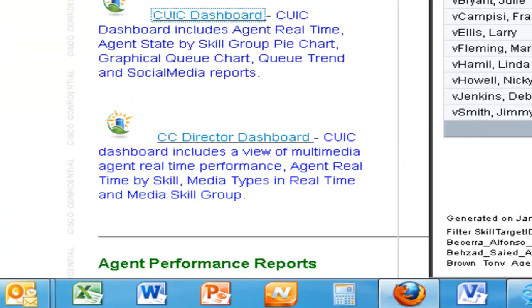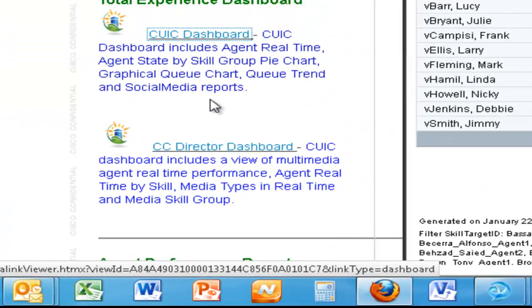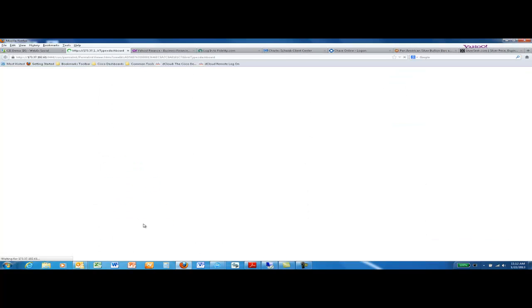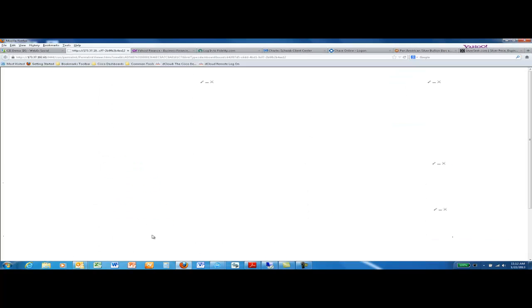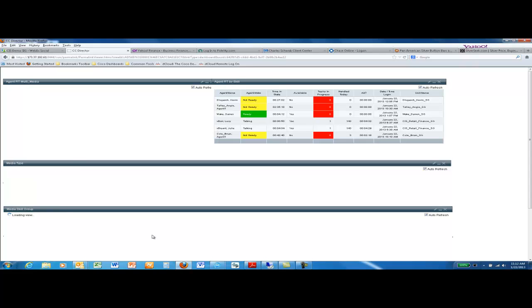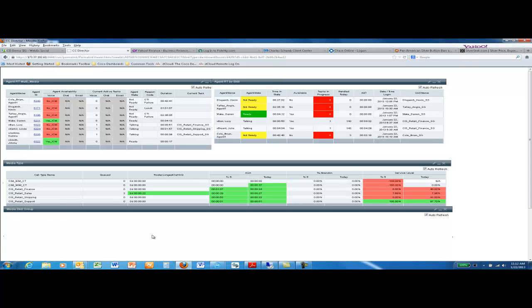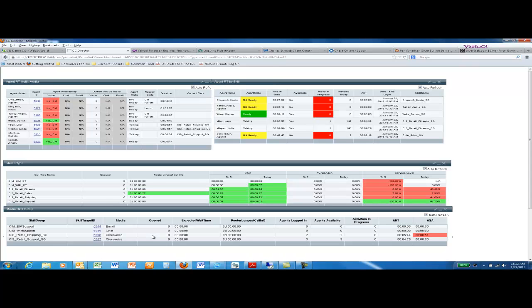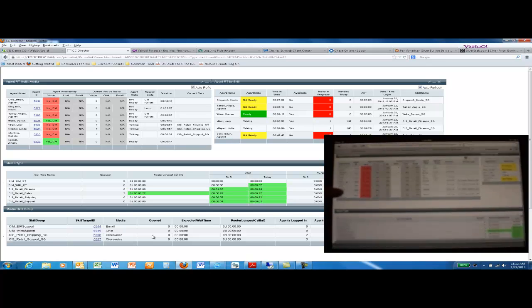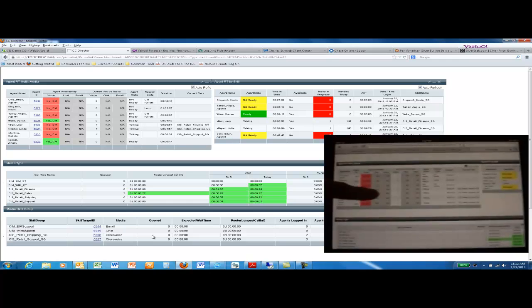If your mobile device does not support Flash, use the CC Director report found on the web portal. This report has no Flash elements in it and can be displayed on a non-Flash device such as an iPad. As seen here in the overlay window, I'm displaying this report on my iPad.